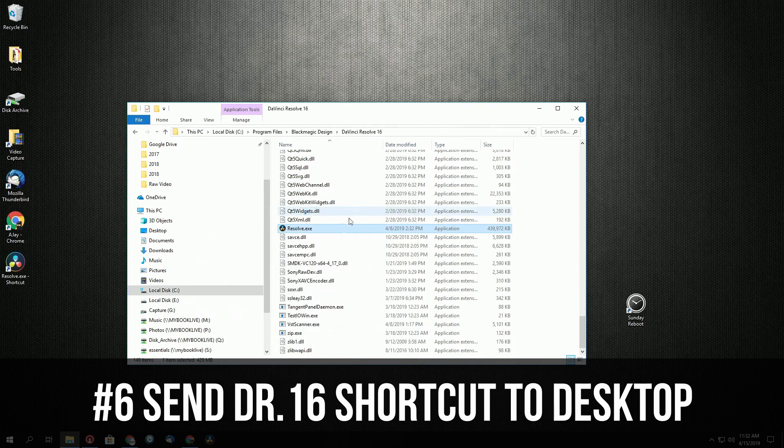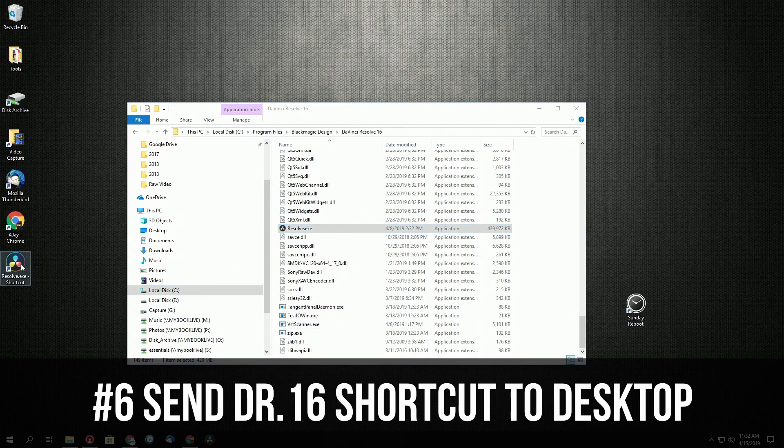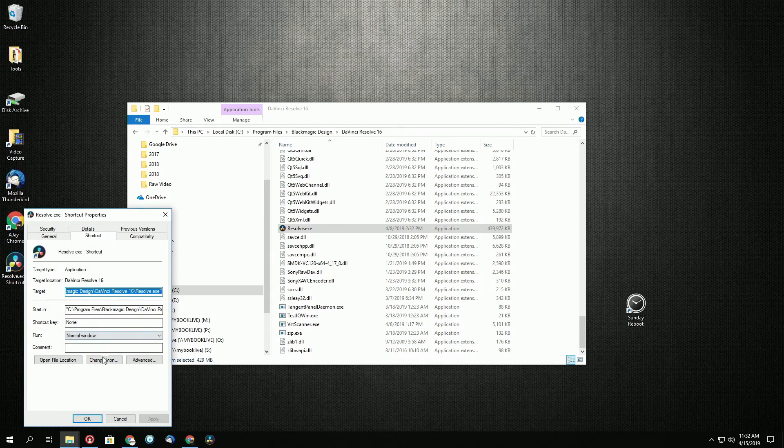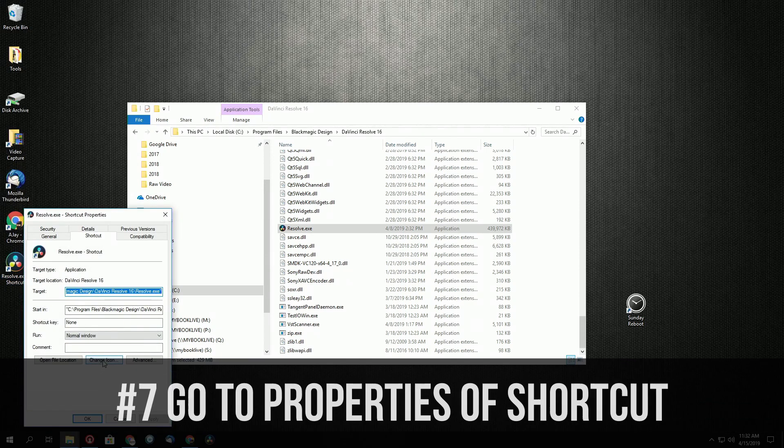And this is for the beta. So what we're going to do is right click, go to properties. Let's change our icon.